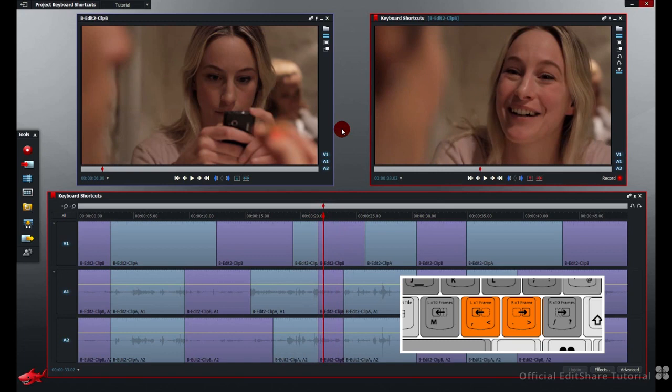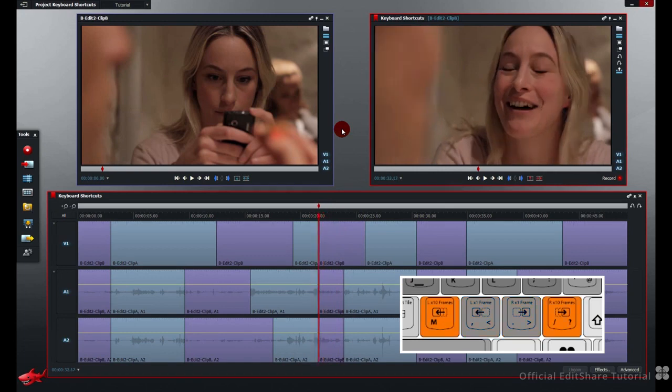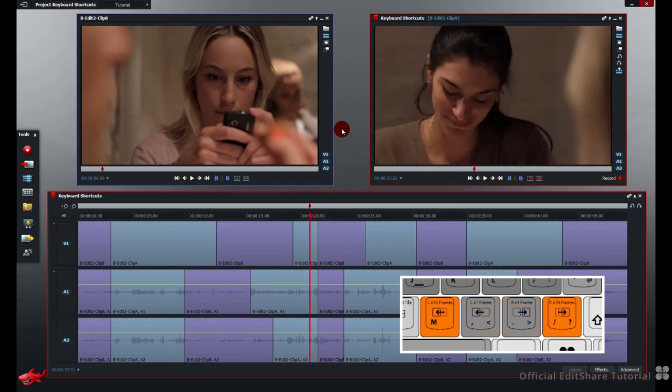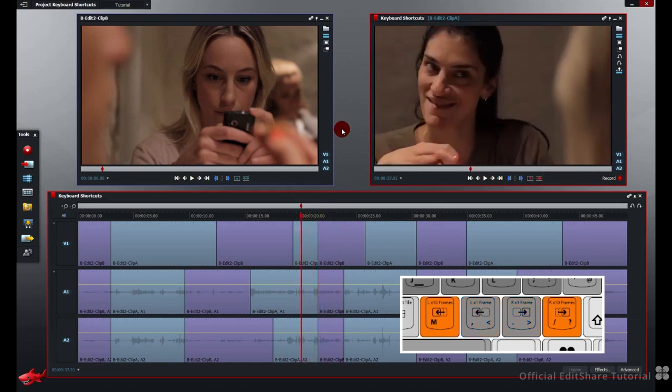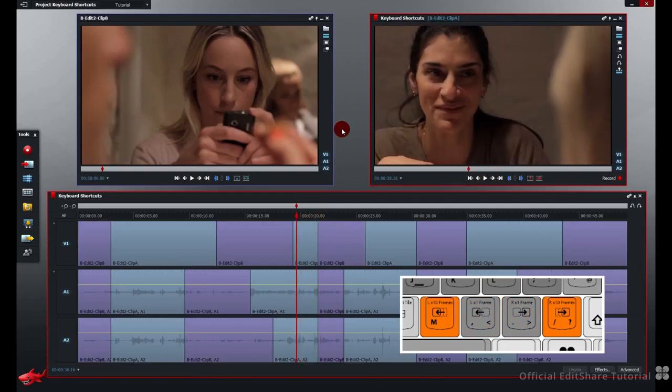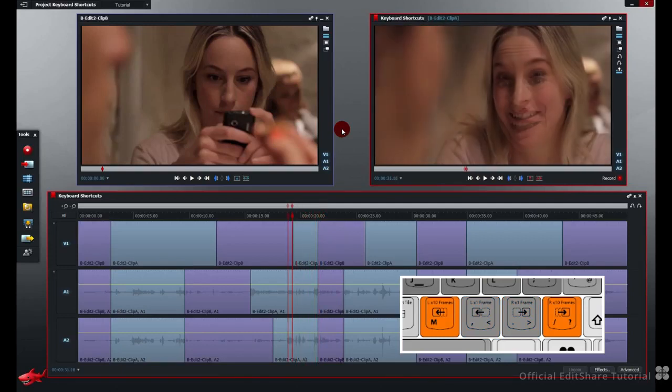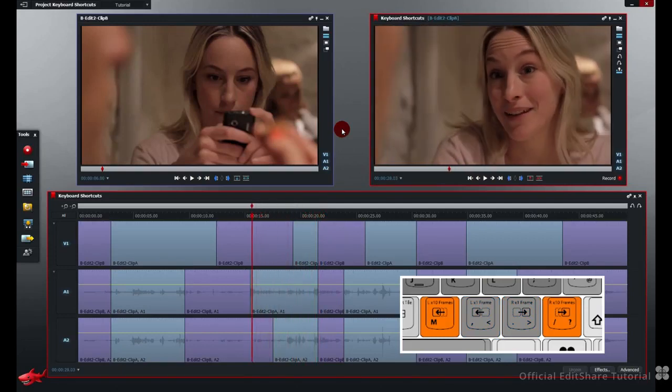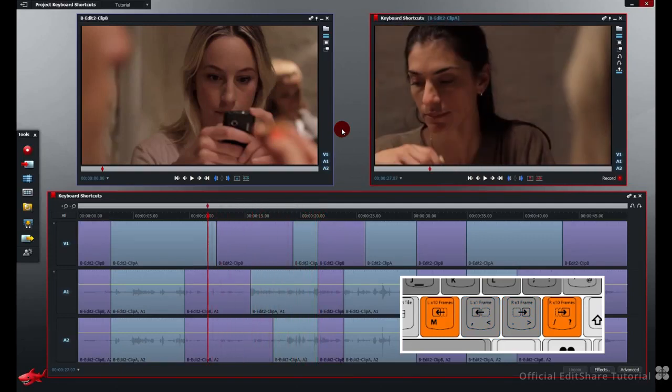And on the M key to jump ten frames at a time backwards. Ten, ten. Hold it down for a quick shuttle. Release to stop.